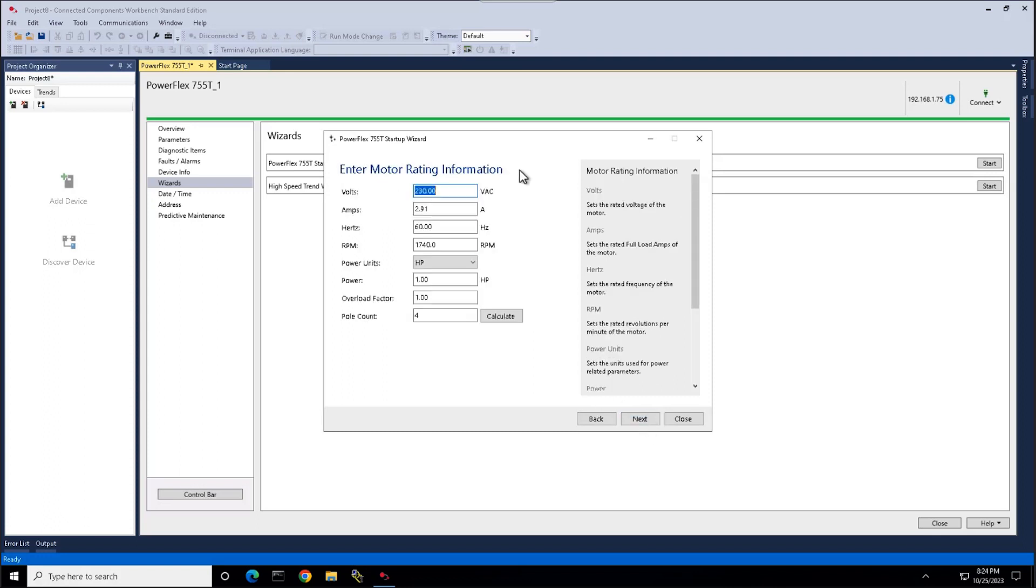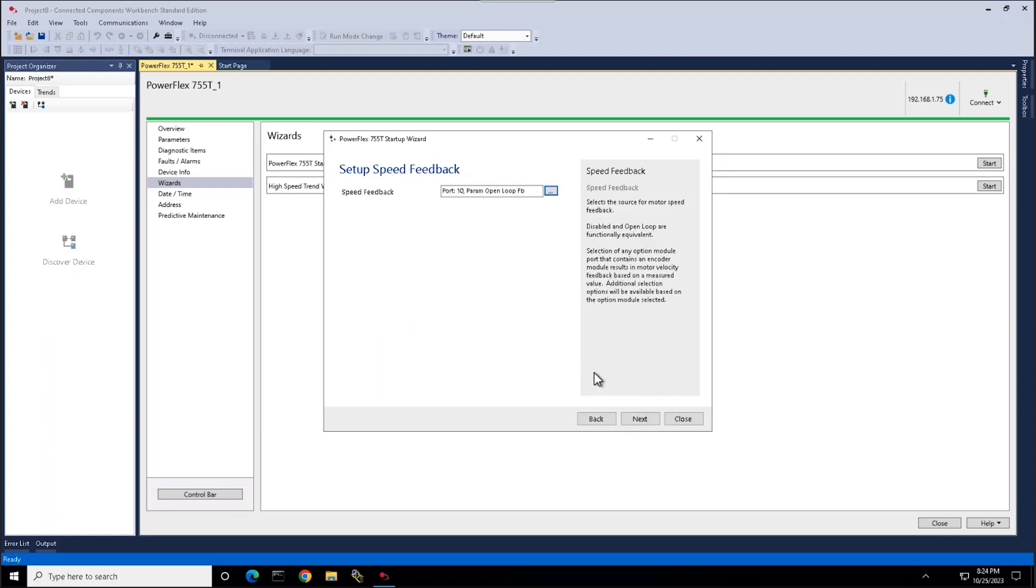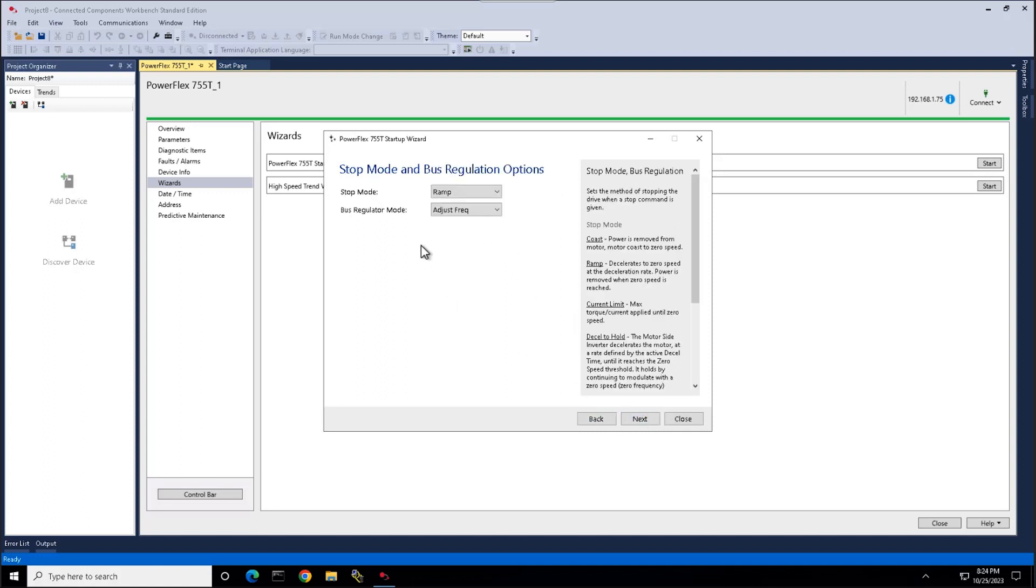Here we have our motor rating information. This is found on your motor nameplate. Here we set up any speed feedback. Here we set any stop modes or bus regulation we choose.